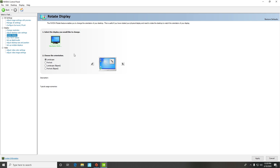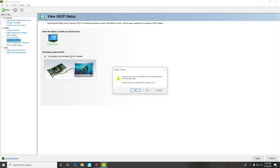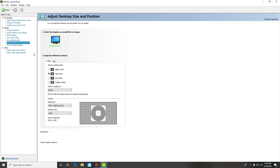Rotate display is mainly for if you have two or three monitors and one of them is in portrait orientation — you can flip it however you like. HDCP and Set Up Digital Audio — you don't really need to worry about those, especially if you're gaming.